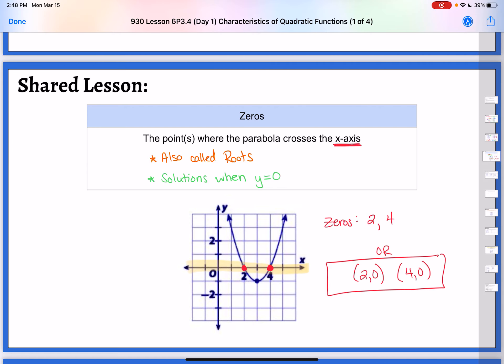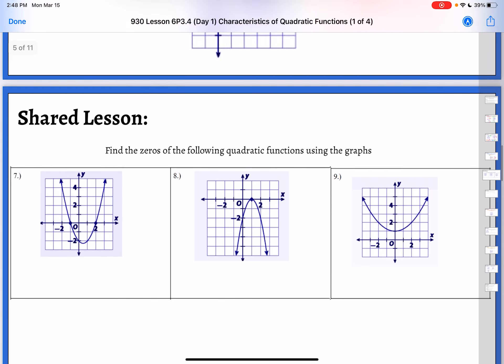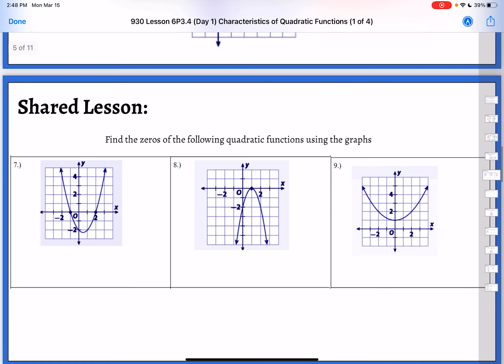Now we're going to practice finding zeros from a graph. Just looking at the graphs, there's not really any work to show here — just being able to pick out where are the point or points where the parabola crosses the x-axis. Go ahead and pause your video and see if you can try, then start it up again when you're ready.